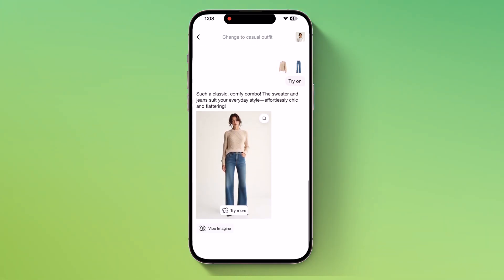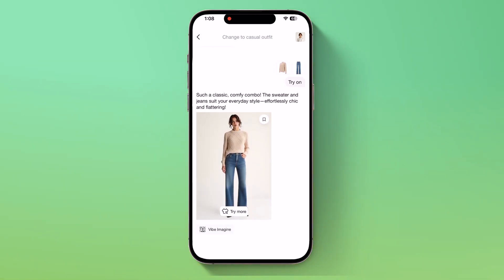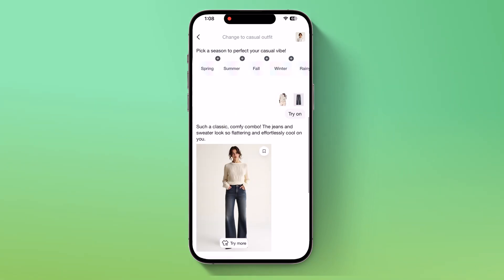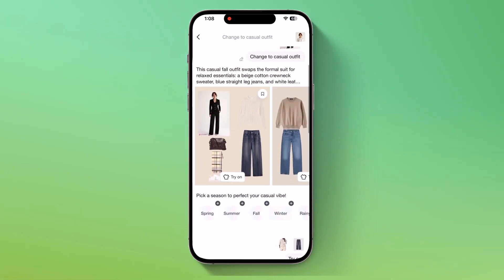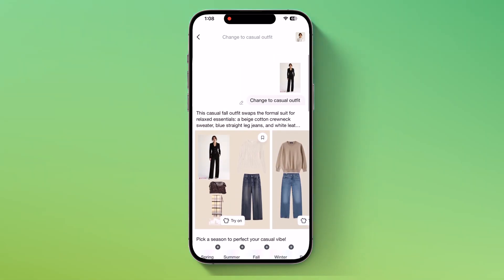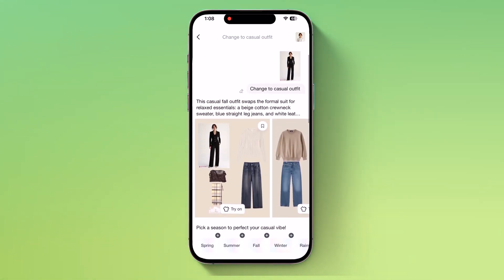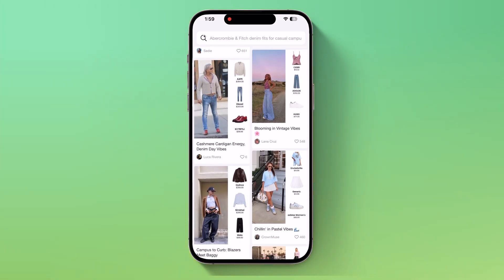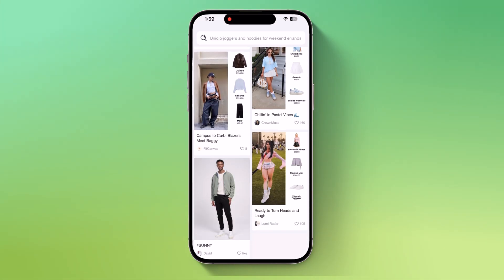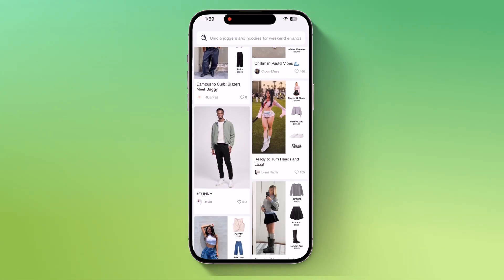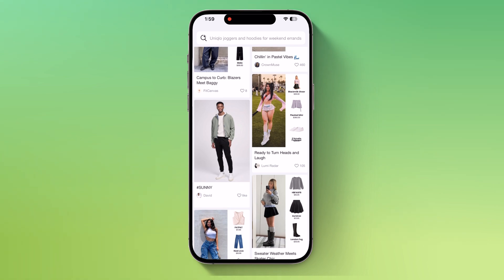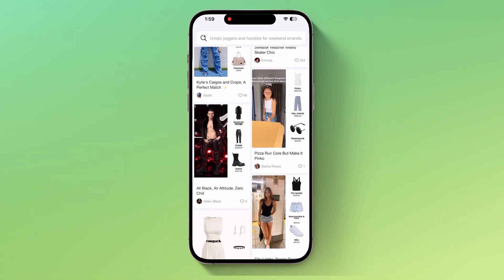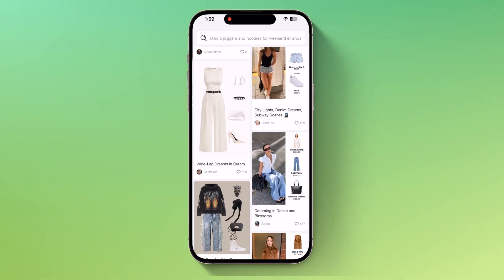And here's something extra. Gensmo also lets you shop directly from the app. If you like an outfit, you can explore brand links, check the product details, and even purchase the items that match your generated look. This makes it not just a styling tool, but also a full shopping assistant.